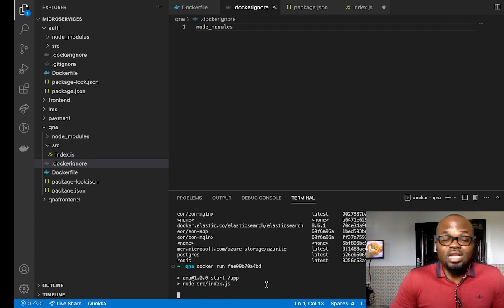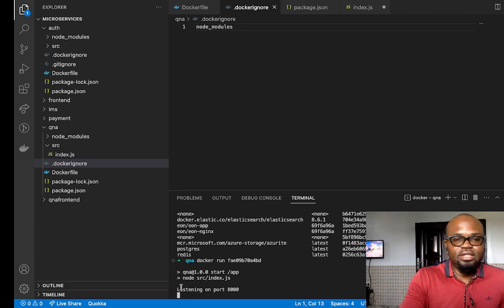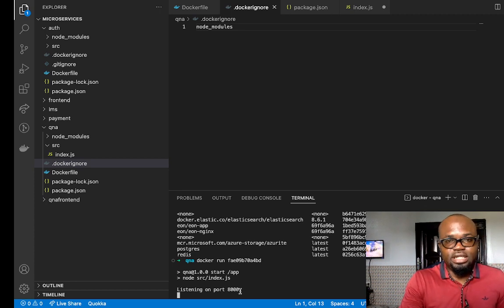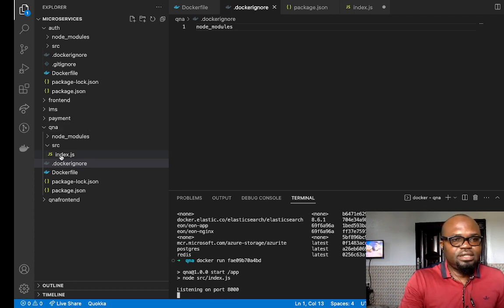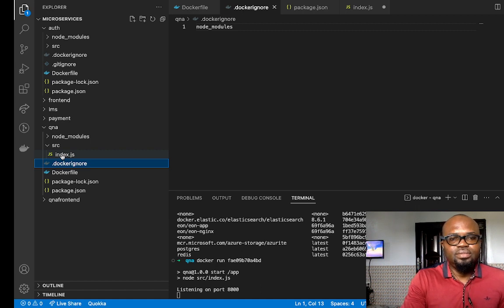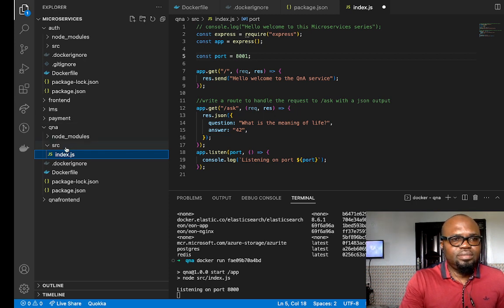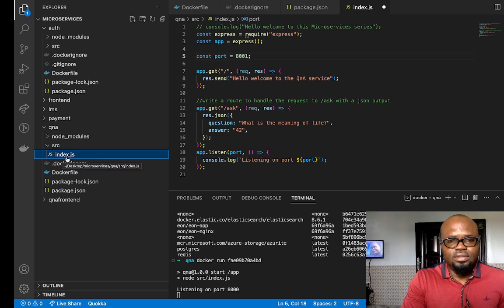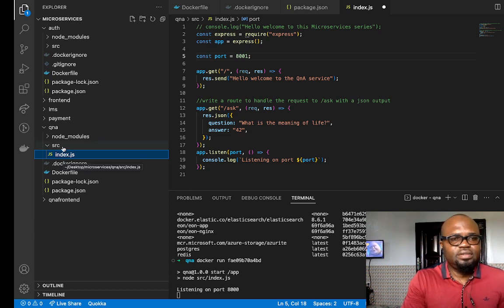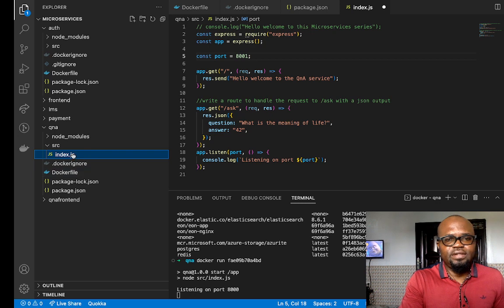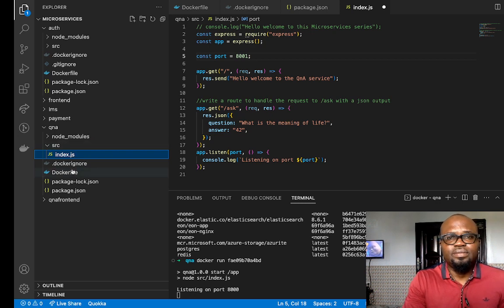When you do 'docker ps' again you can see it's running on port 8000. And here you can see in the terminal it says 'listening on port 8000' — that is the index.js file that is now running.